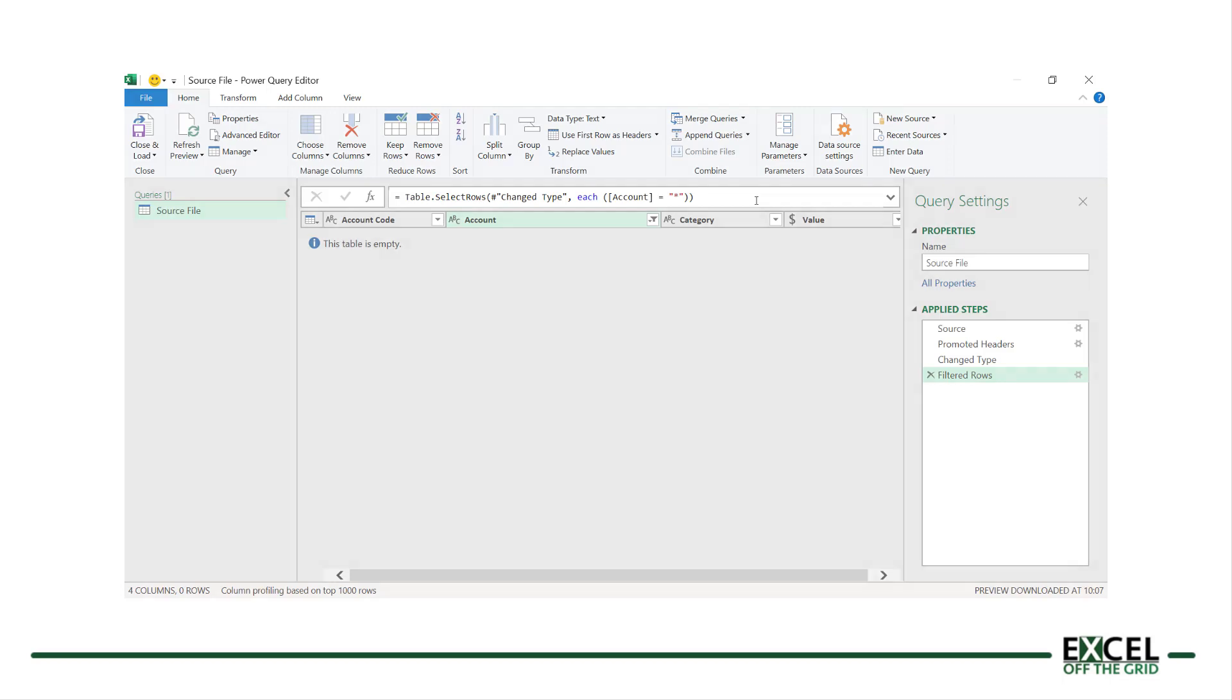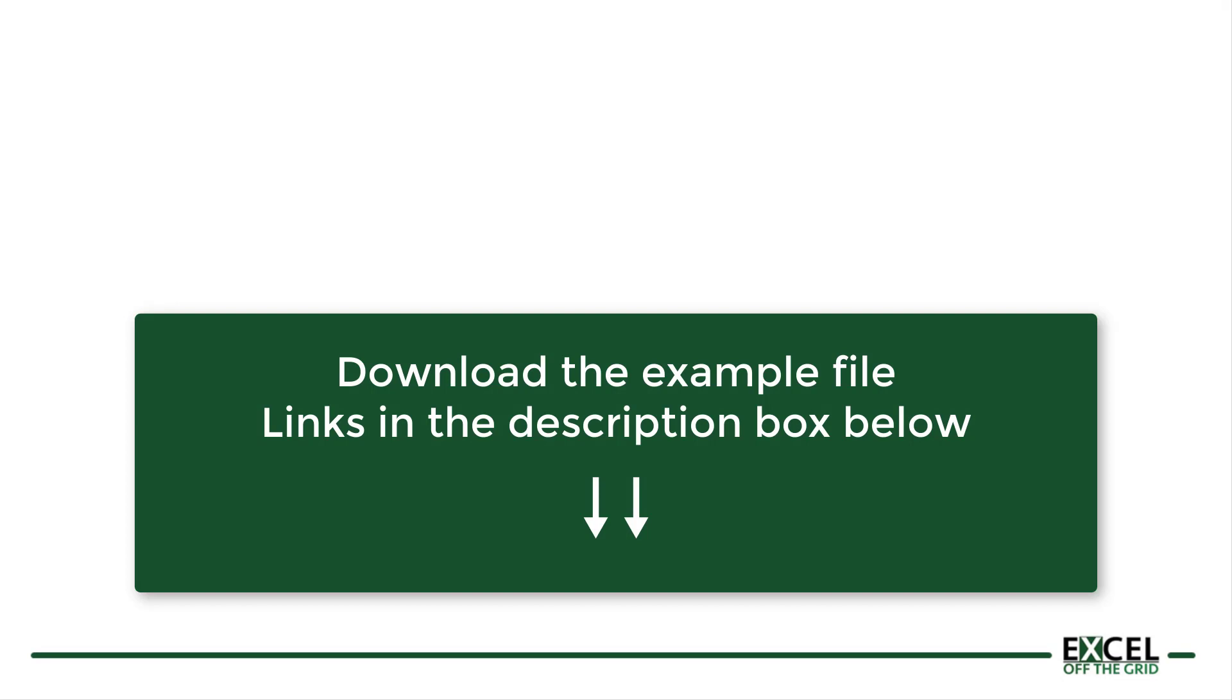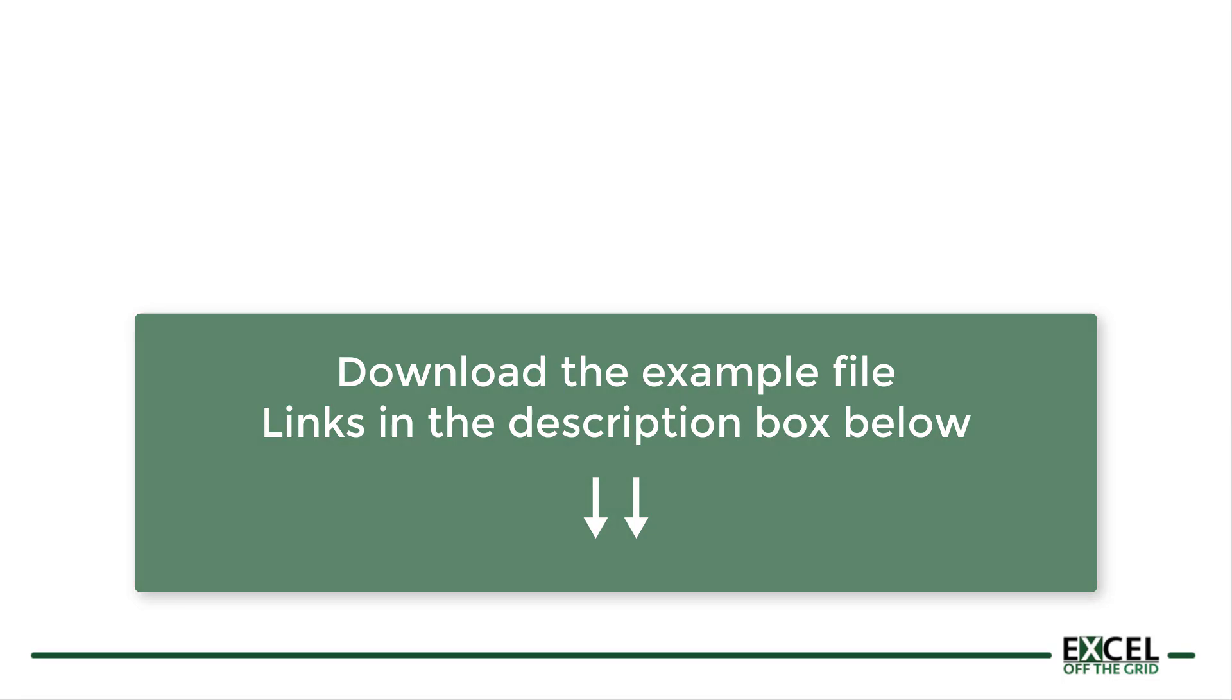If you want to work along with this video, then download the example file and there are links in the description box below. The source file is in there too, so you will need to repoint that query to where you saved the source file on your PC. Once you've done that, if you're ready, let's get started.